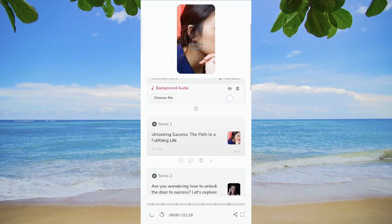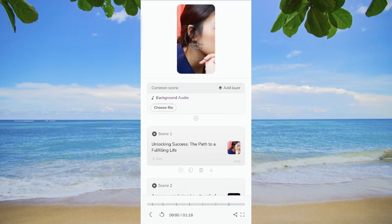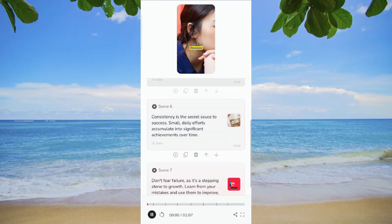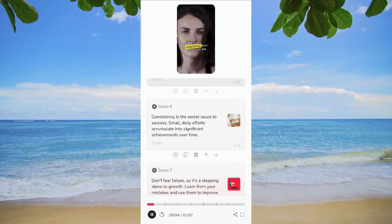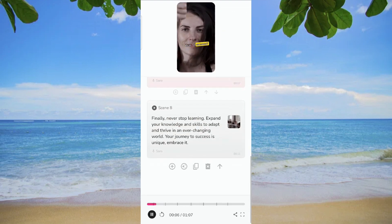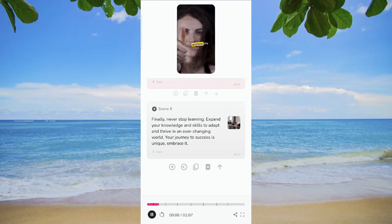This includes editing the script, updating visuals, and adjusting background music to align with your unique preferences.